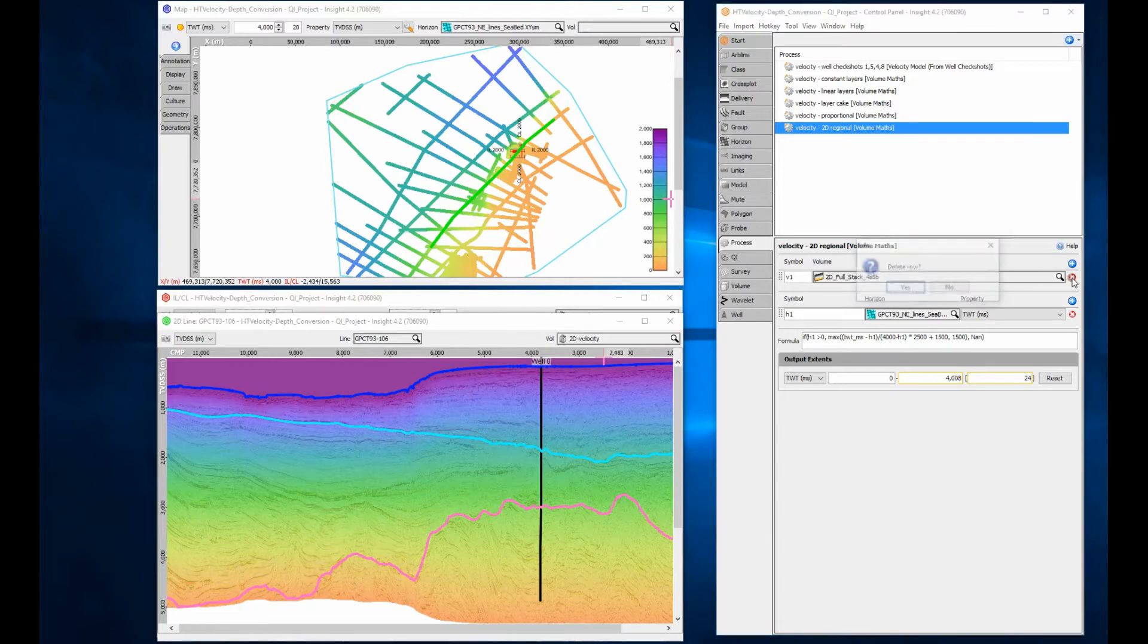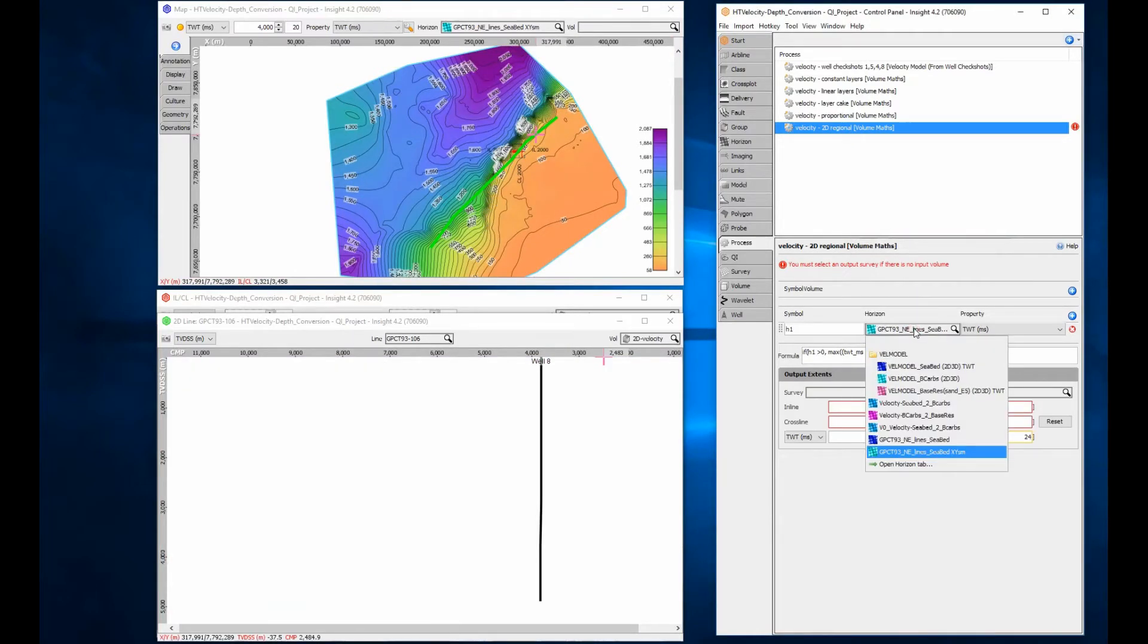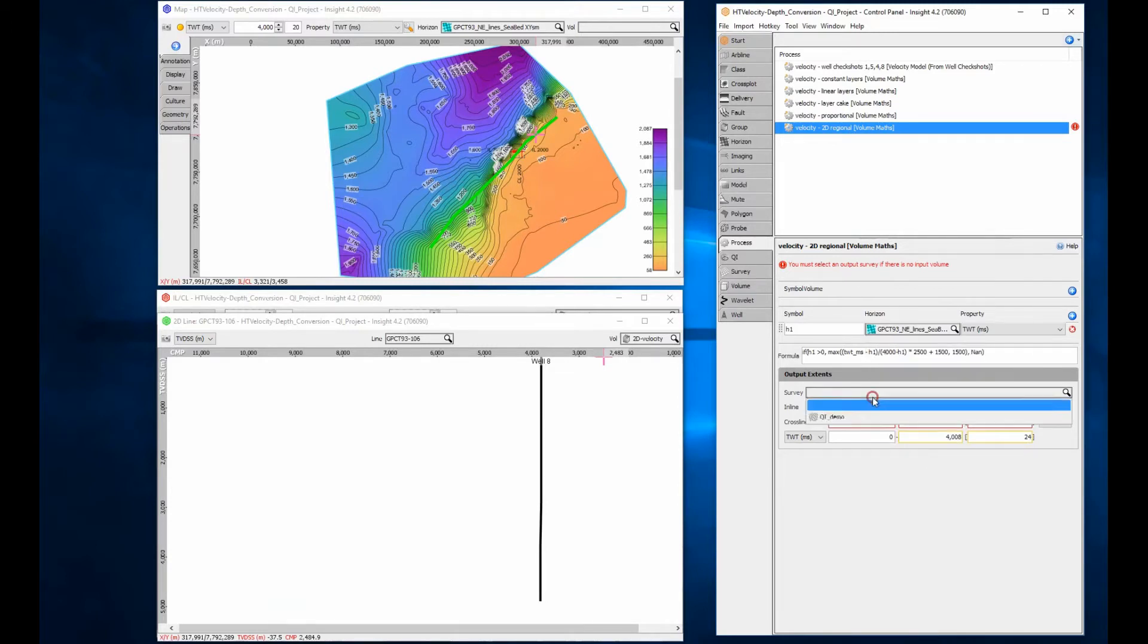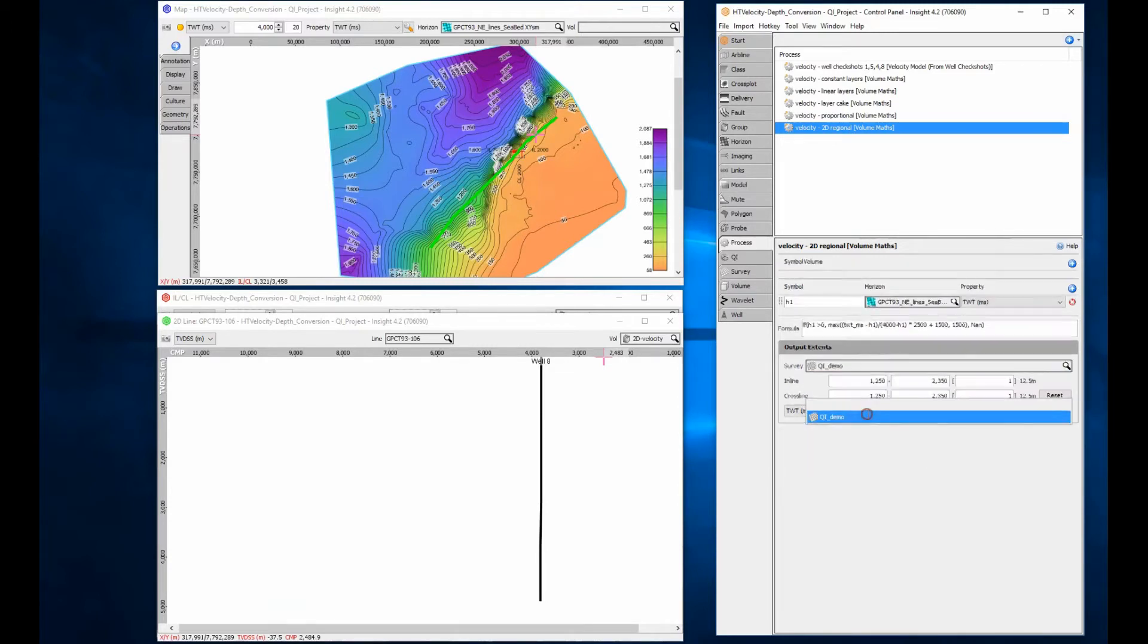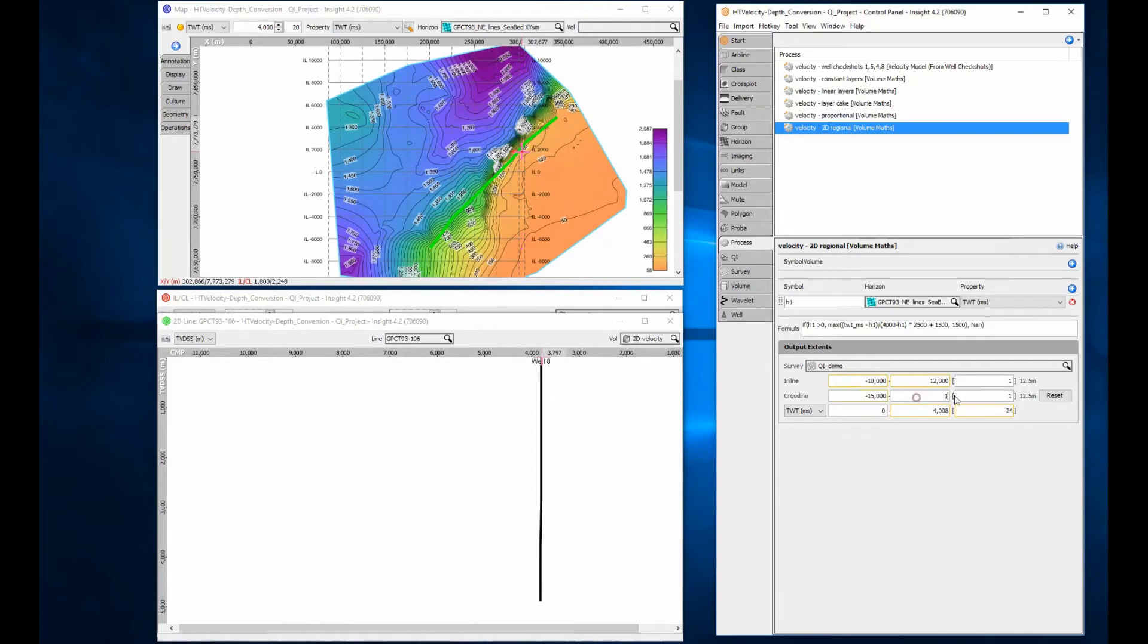For this example, it's easy to update the process to use the interpolated horizon, and output the model to a 3D geometry instead of 2D. A regional 3D model has significantly more trace locations than 2D data, so don't forget to adjust the output spacing appropriately.